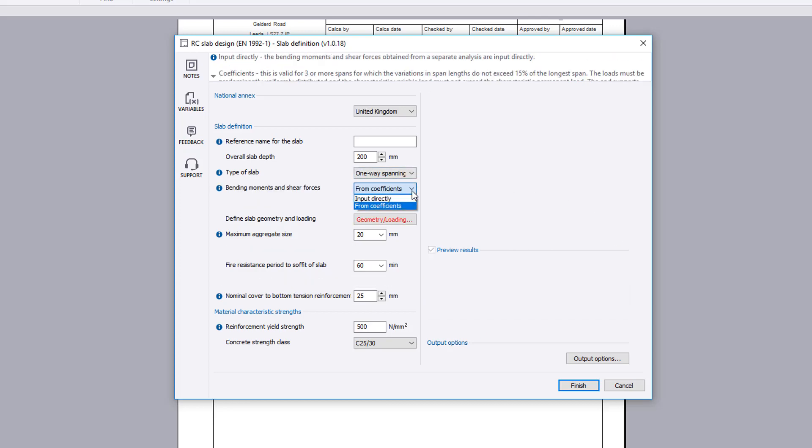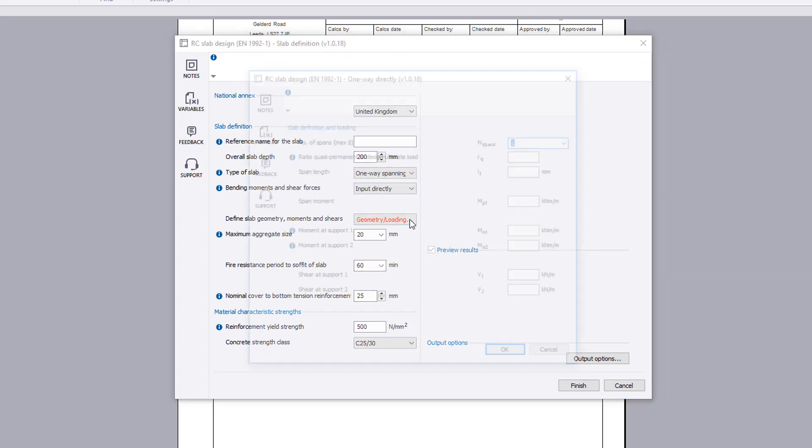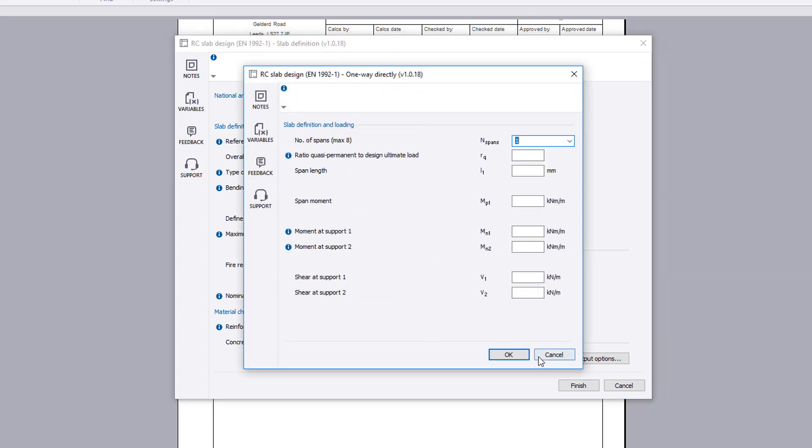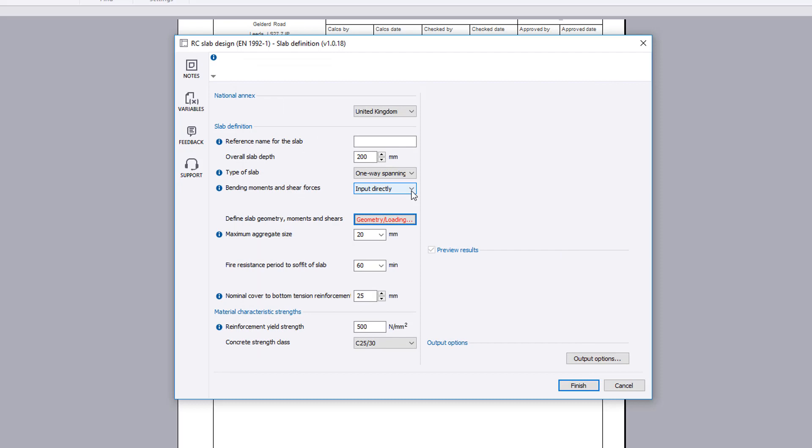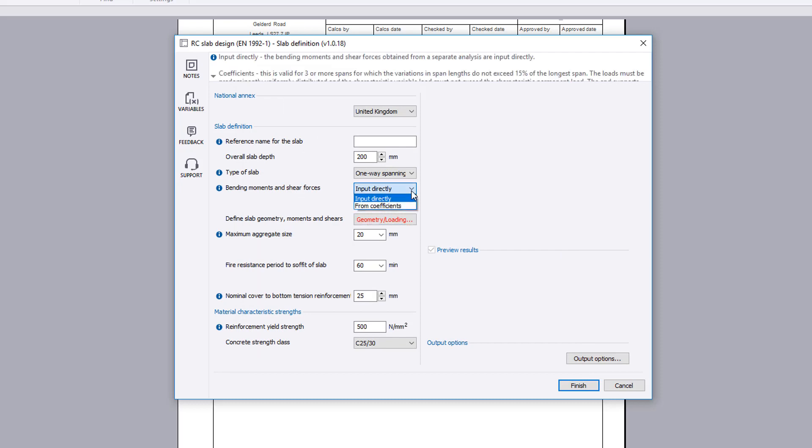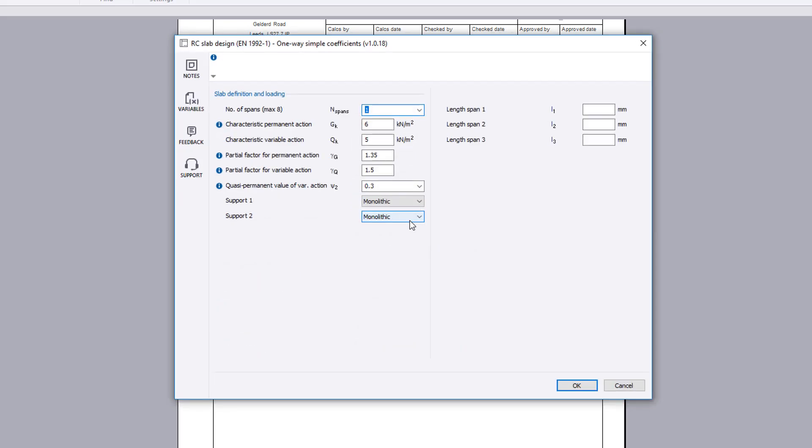In this example we will change the slab type to a one-way spanning slab. The bending moment and shear forces can be input directly or determined automatically from coefficients via the geometry loading button. Here we will determine using coefficients.